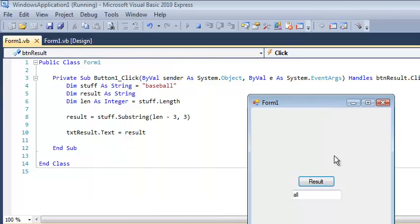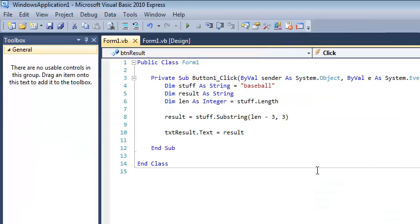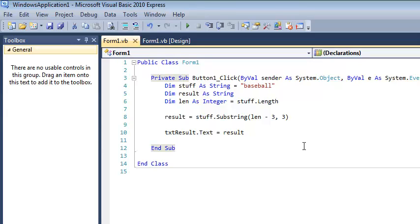So you'll notice that once we start using the length attribute, now we can start doing some more dynamic things. We can take the last three, or we can basically scale it to whatever word is passed in. So another example, that's a pretty common one, that's a pretty useful one, and using what we now know, we could override the starts with and ends with functions pretty easily.